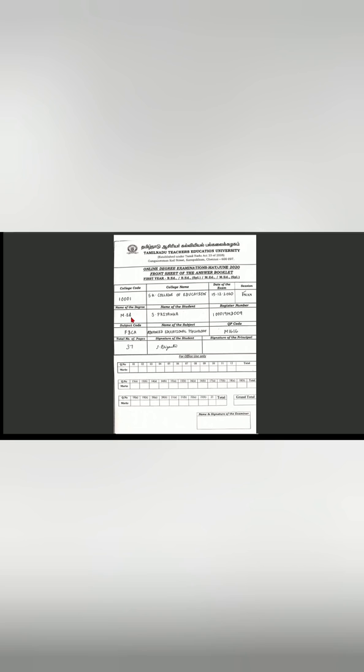Your full name with initials and your register number which is in your hall ticket. Next, write the subject code, name of the subject, and the question paper code. Please refer the question paper and write the full name of your subject.